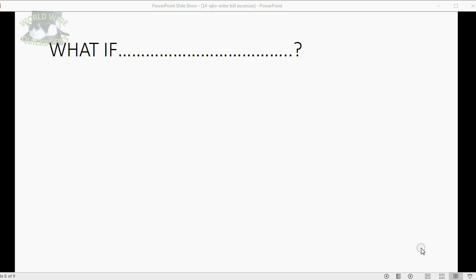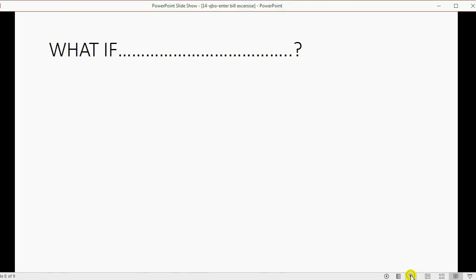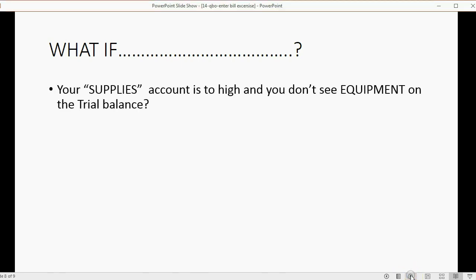Now, if your numbers are different, it might be that you have one of the common mistakes. Sometimes you can use logic to find and fix those mistakes. So, my first question is: what if your supplies account is too high and you don't see equipment on the trial balance? Pause the video and think about it.